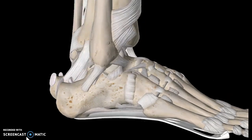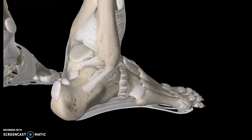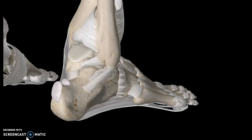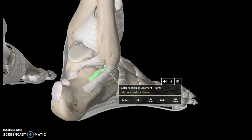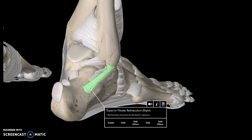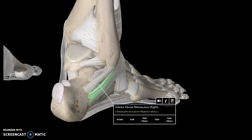In the lateral view, you can see that the calcaneus is attached to the fibula. The first ligament connecting them is known as the calcaneofibular ligament. The other one is known as the superior fibular retinaculum. If you're wondering where the inferior one is — that is part of the extensor retinaculum; this is the inferior fibular retinaculum.